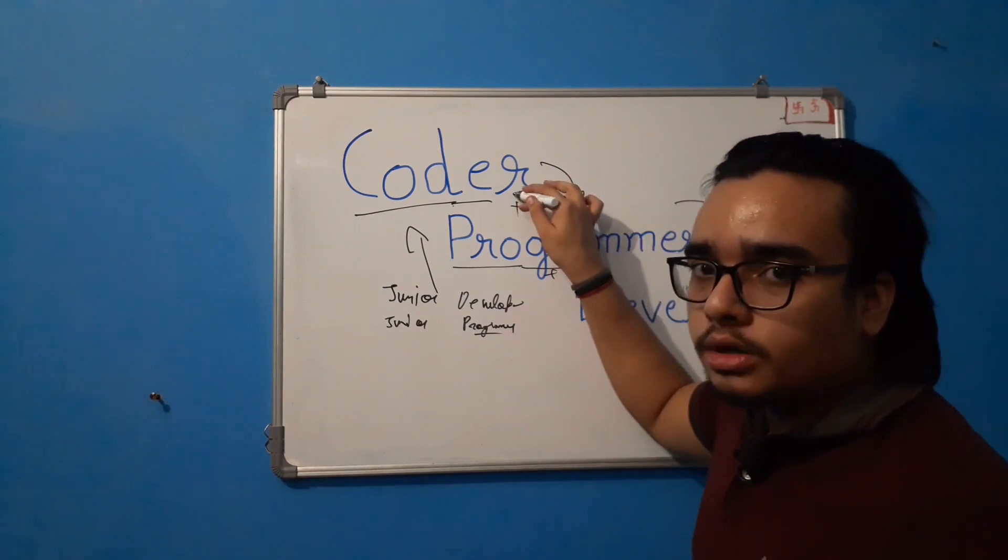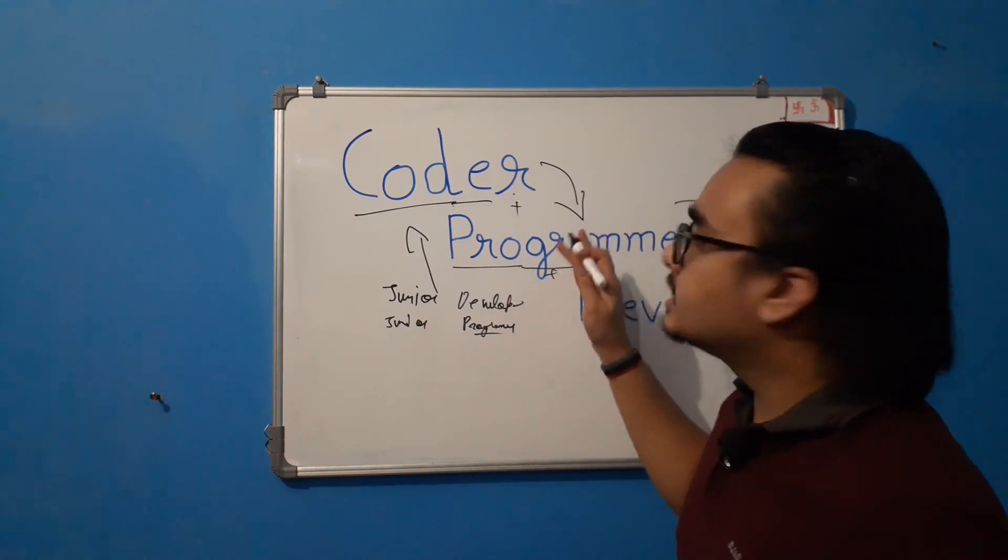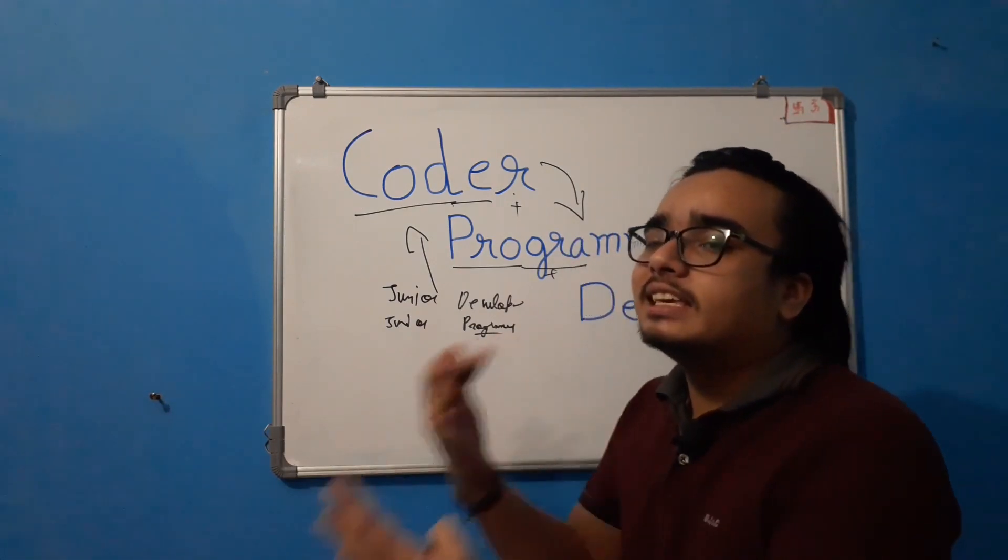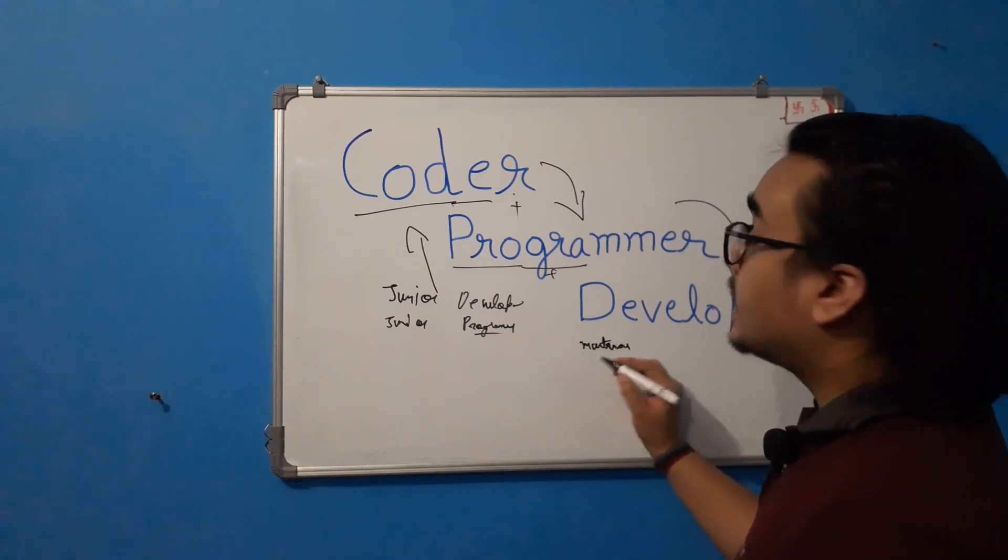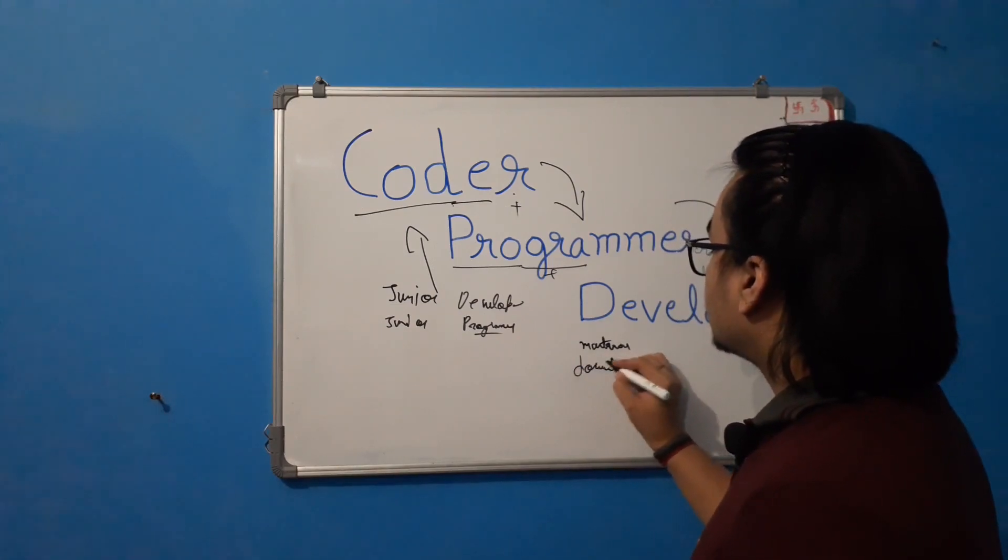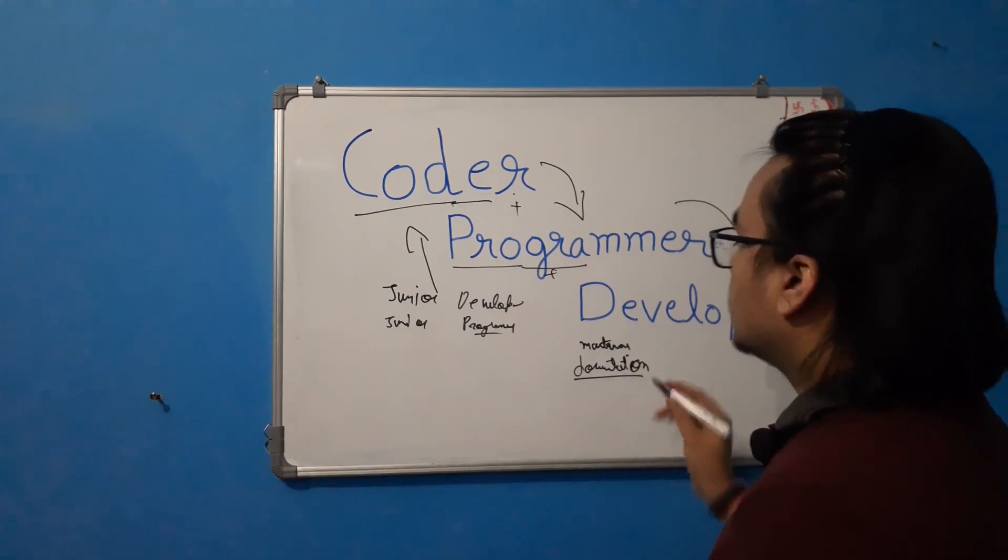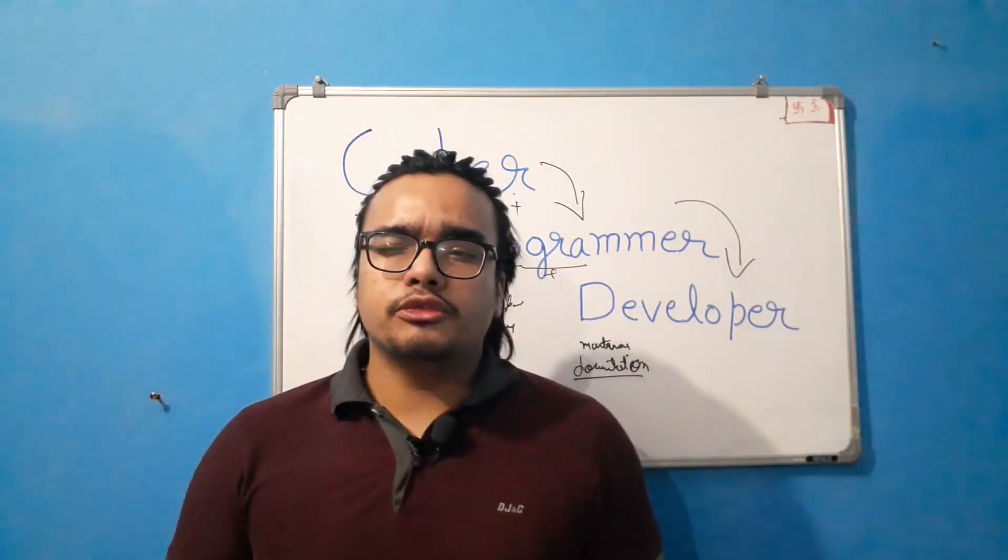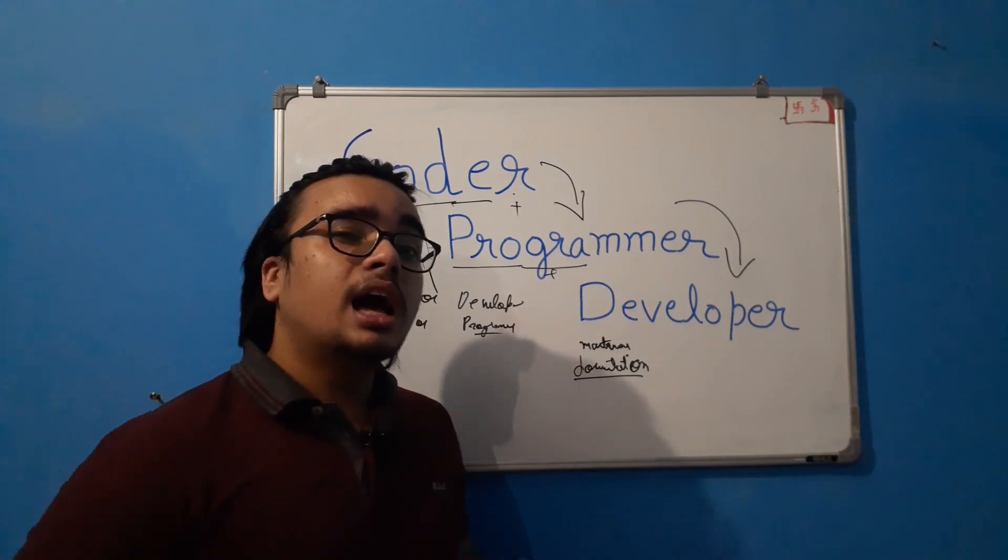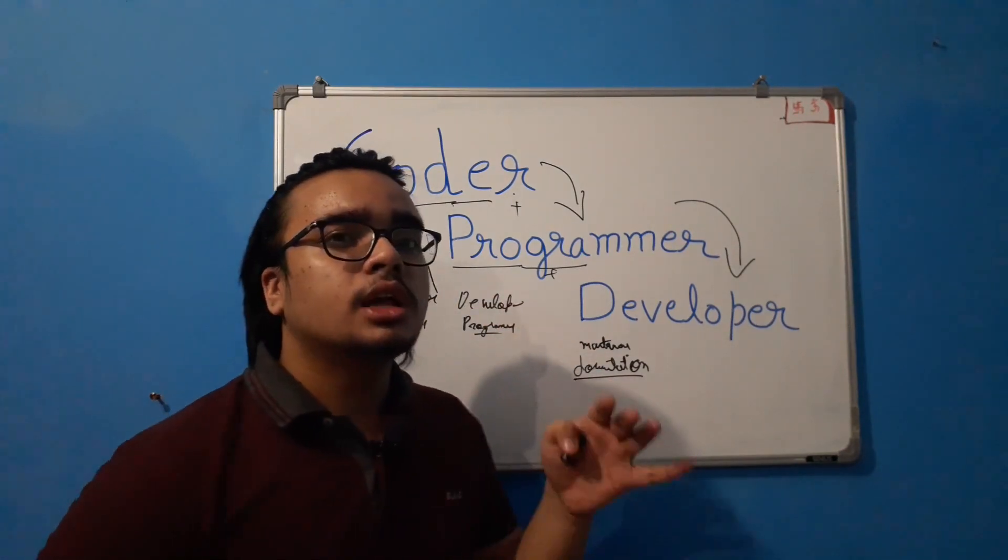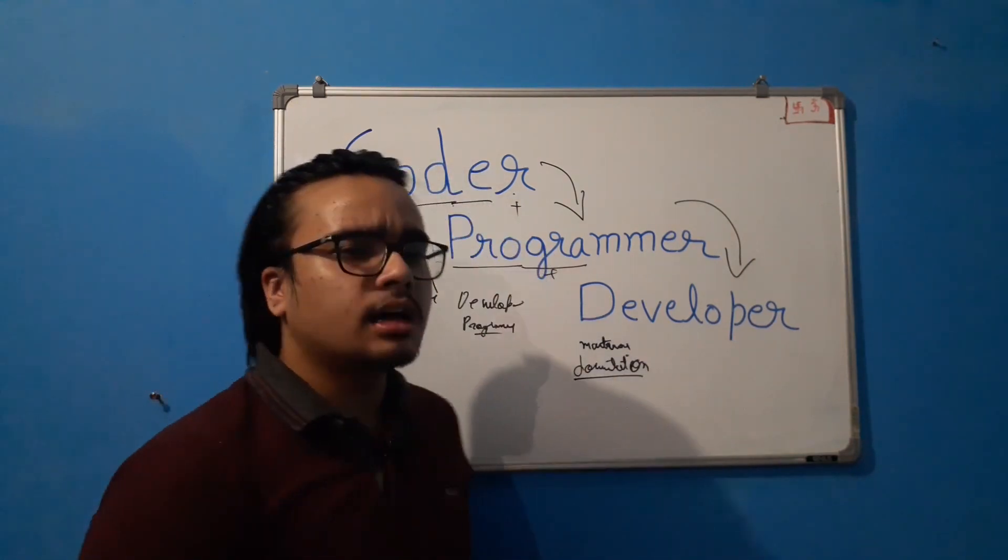So it can code. Obviously he or she can write codes. He or she can apply the logical thinking in that. Plus they also do the maintenance and they also write the documentation. Now the documentation are the written explanation of any software or programming language or library or framework. Basically they know a lot of things about that programming language or that project. So this is what these three terms are.